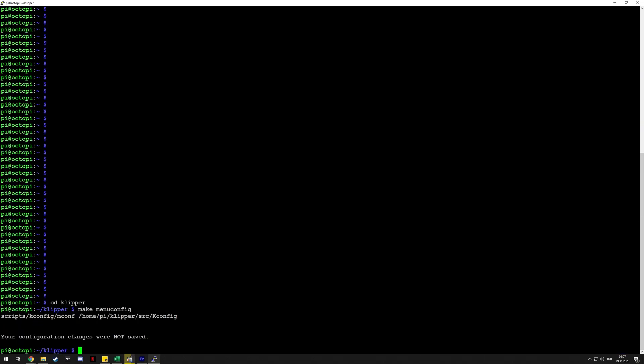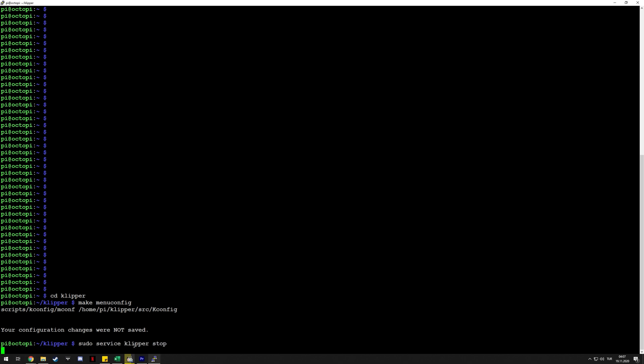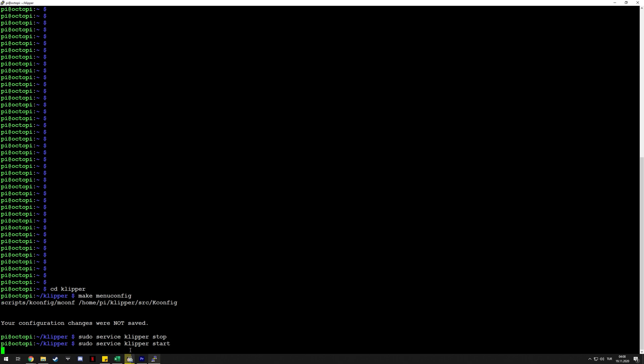Next we need to stop the Klipper service, so just execute this—this stops Klipper. Then you can use this command to actually create and relocate the files necessary to the destination on the Raspberry Pi: make flash. Again, not executing it for the reasons I explained. Then just start the Klipper service again.